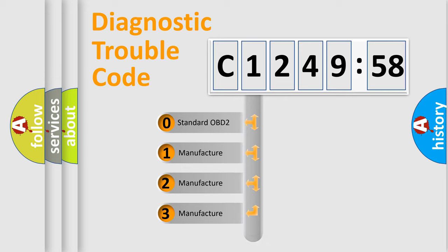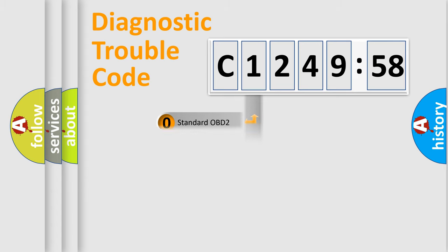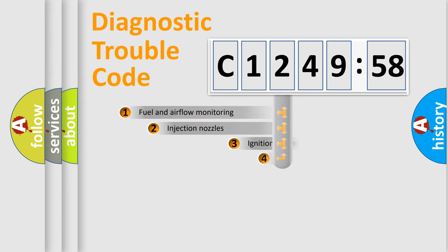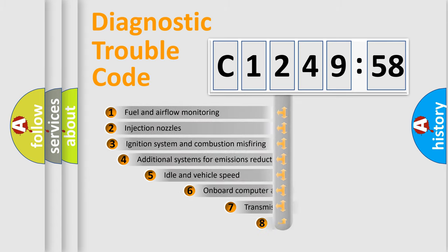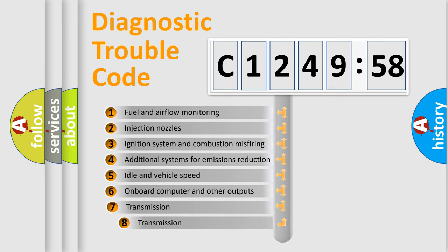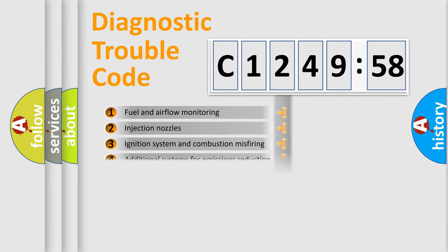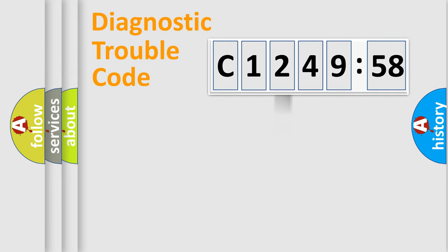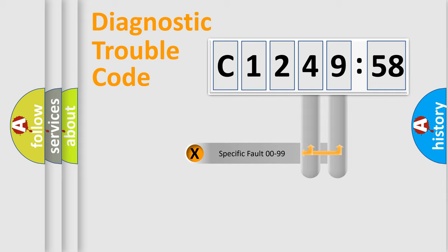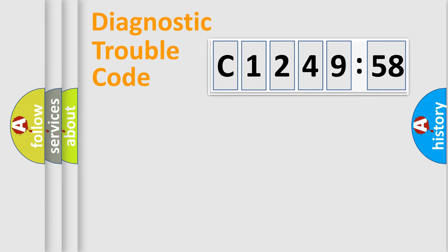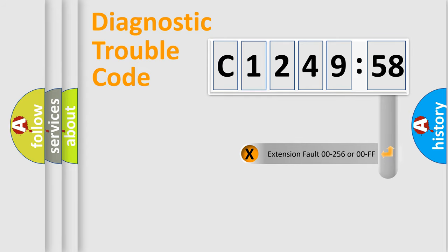If the second character is expressed as zero, it is a standardized error. In the case of numbers 1, 2, 3, it is a manufacturer-specific error. The third character specifies a subset of errors. The distribution shown is valid only for the standardized DTC code. Only the last two characters define the specific fault of the group.